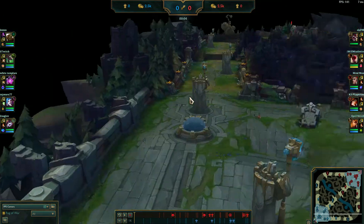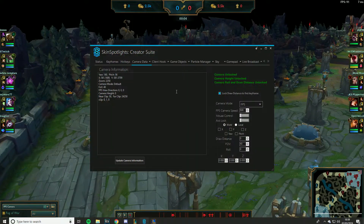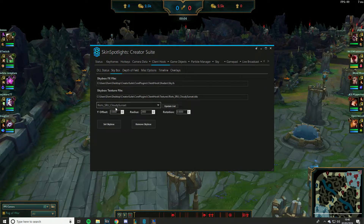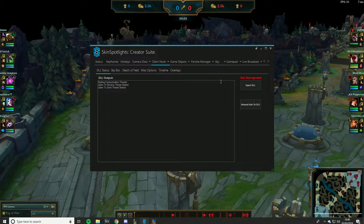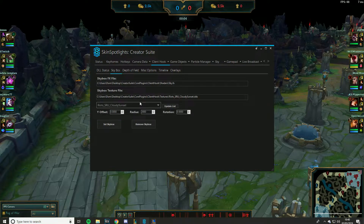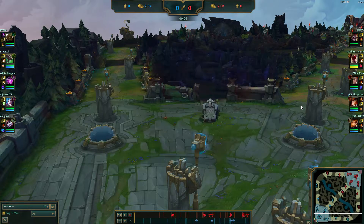This is one of the most important steps — it's your bread and butter to set everything up. To use the skyboxes and depth of field, you need to inject your DLL. If I try to set a skybox without injecting it, it won't work. So inject the DLL, and everything works after that — you can see the skybox will appear.